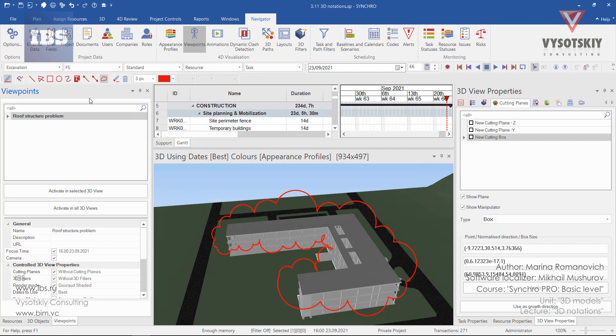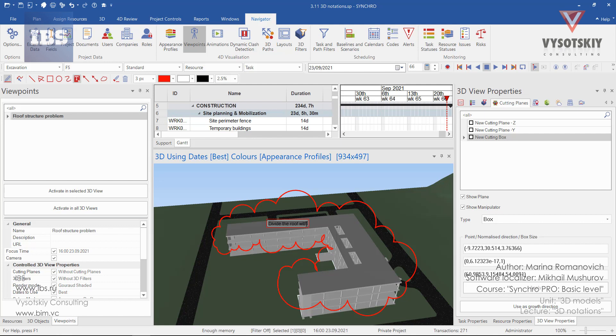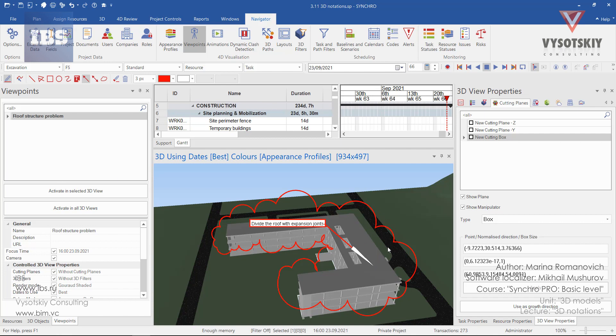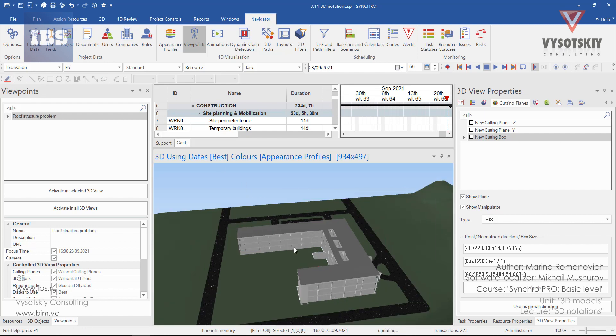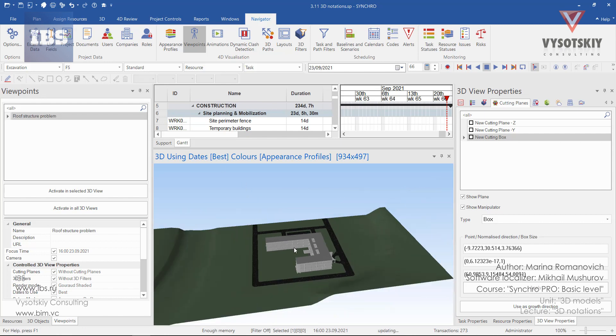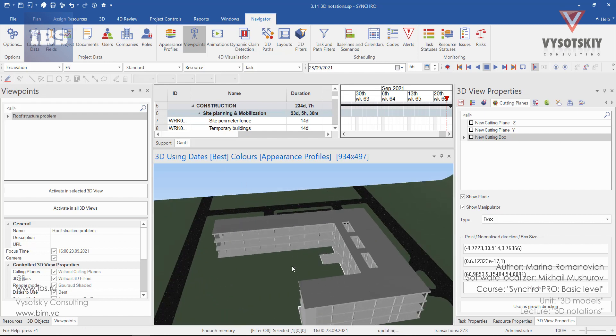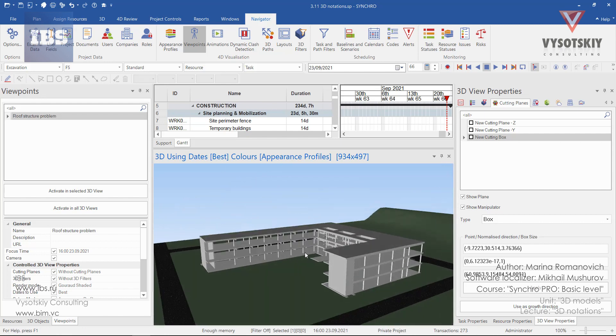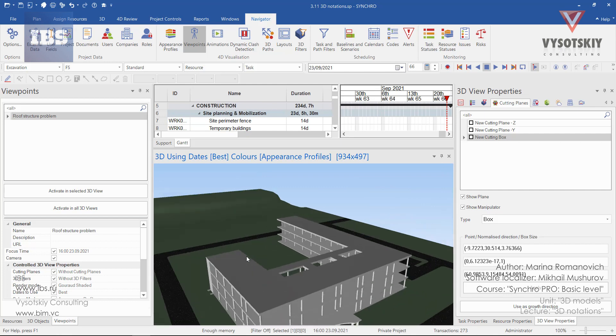Now we can go ahead and add some node markup. Place it anywhere on the roof and write 'divide the roof with expansion joints.' We can draw an arrow. Now we need to deactivate the markup edit mode. Disable the markup, and by scrolling out or in, the markup will disappear.